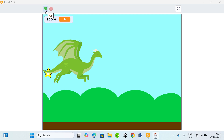Welcome to my video. In this video I'm gonna be taking you through how to make this jumping game right here.